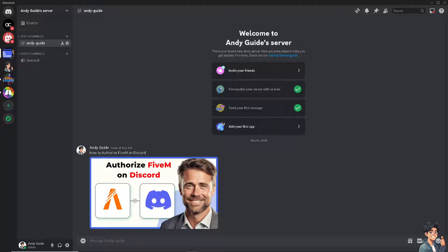Discord helps gaming communities, and by authorizing these platforms together, players can easily join servers, participate in community events, and stay updated with announcements, fostering a stronger sense of community.